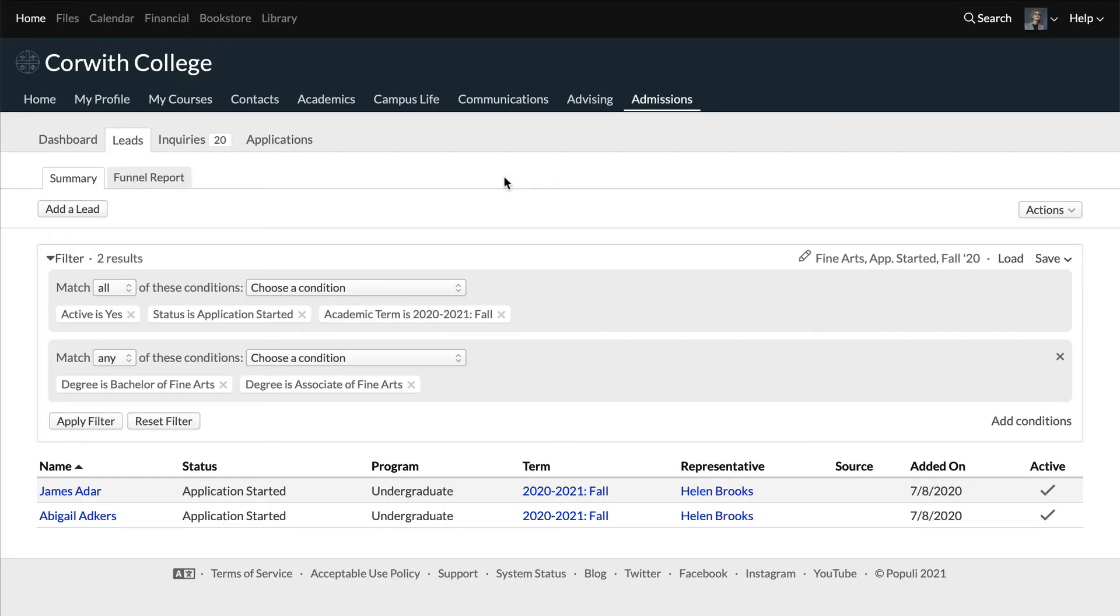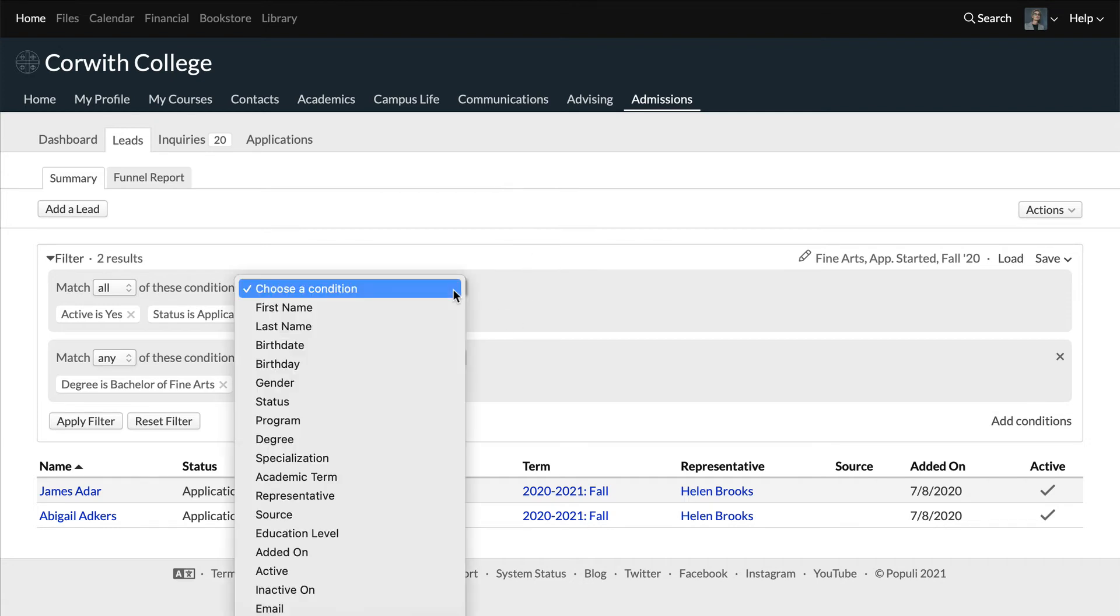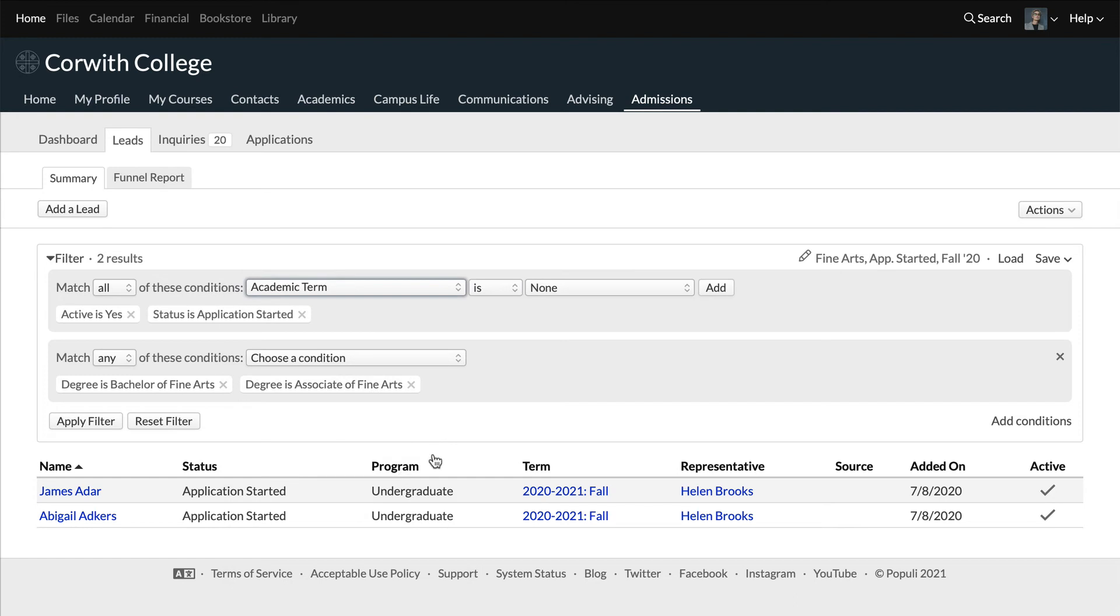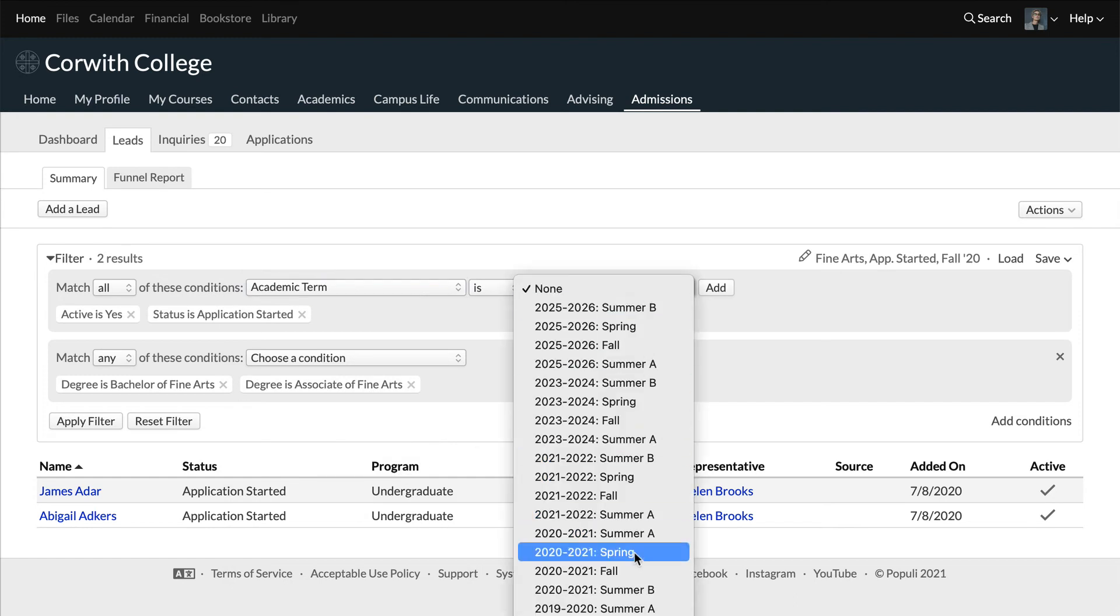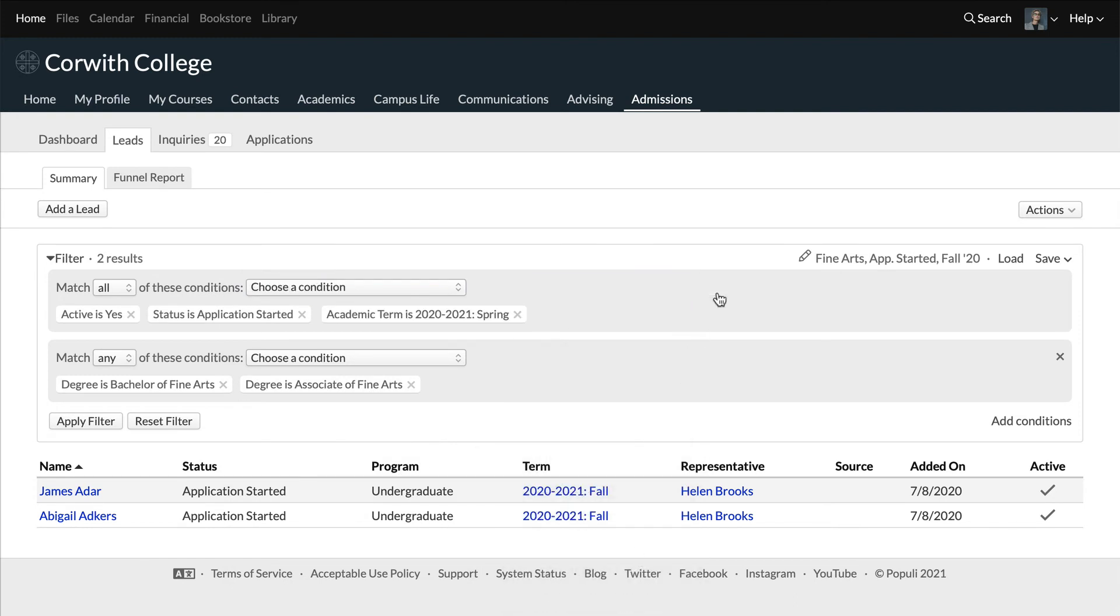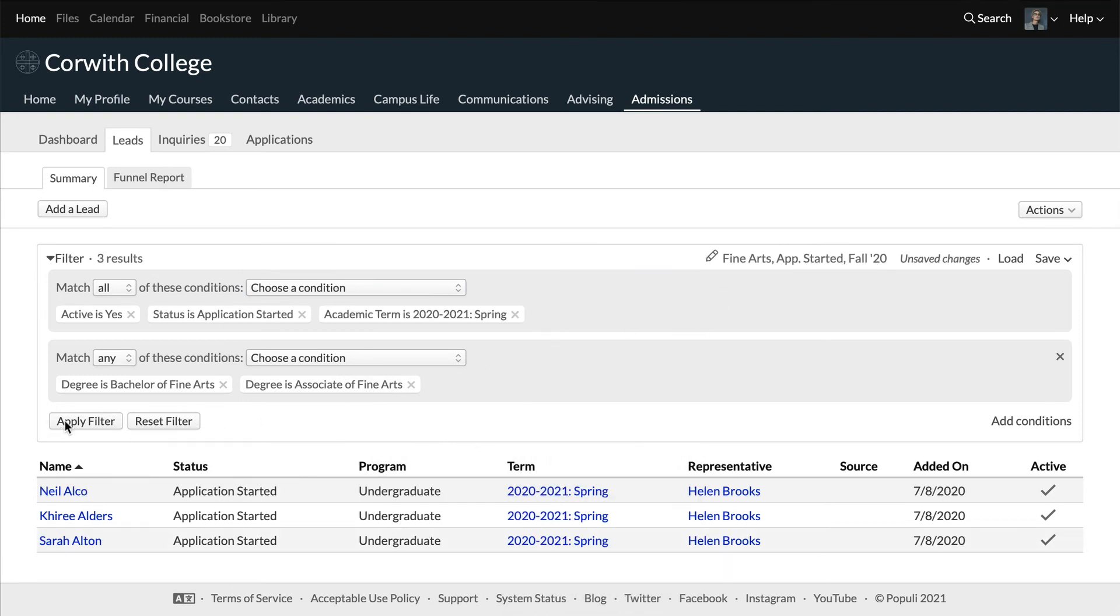Also, let's say that you want to use basically the same report, but now you're looking at leads for spring and not fall. With the previously saved report loaded, you can remove the academic term condition, add a new condition for the spring term, and apply the filter.